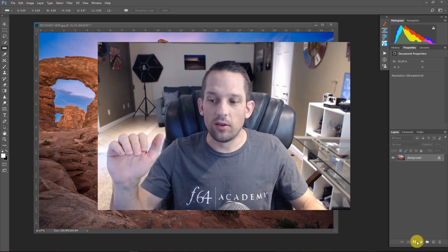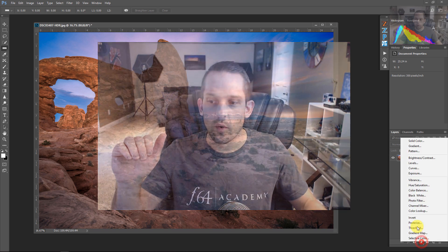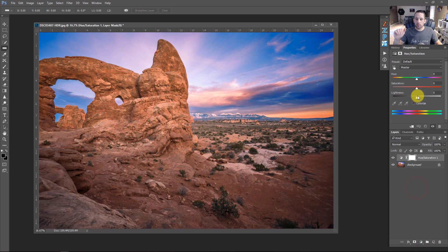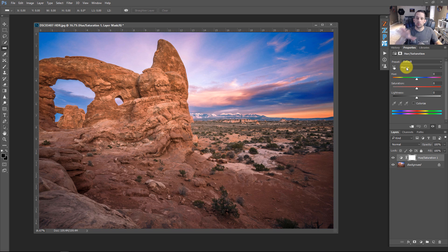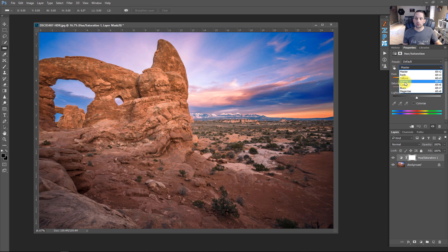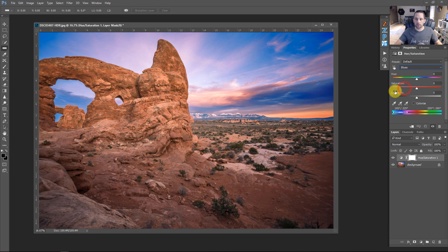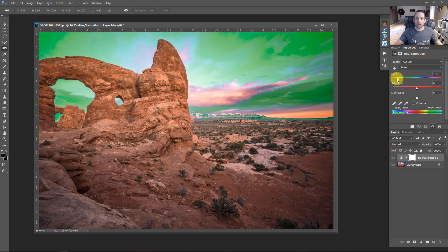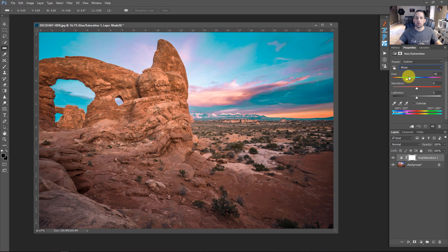The Hue Saturation adjustment layer, if we look at this, we can break our image down from the master, which is all the colors in the image, or reds, yellows, greens, cyans, blues, and magentas. Now, watch what happens if I go into the blues. Then I take the Hue adjustment and I move it over. I can actually change the color blue to whatever hue that I want to.